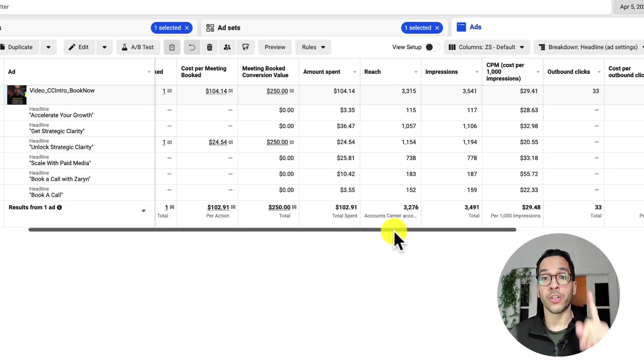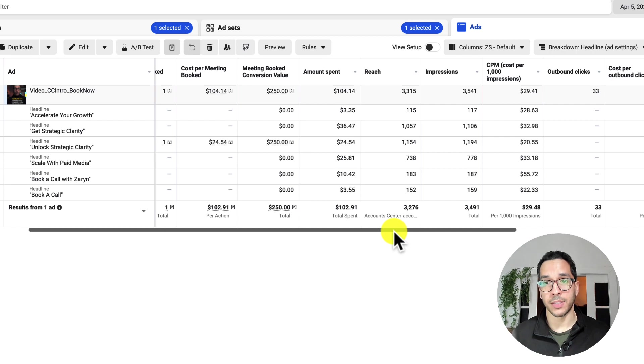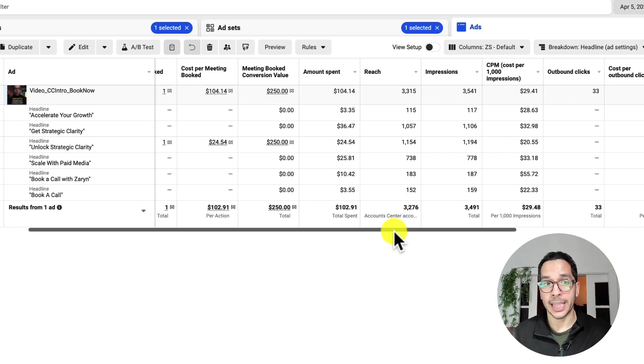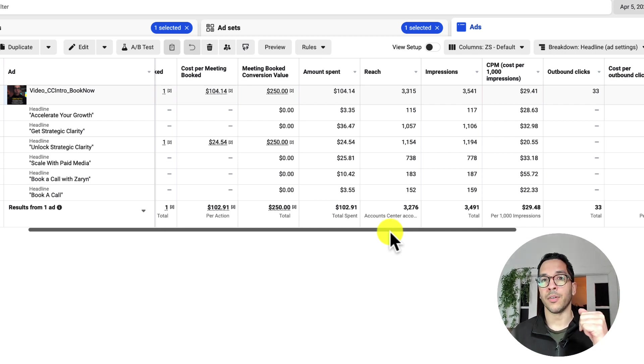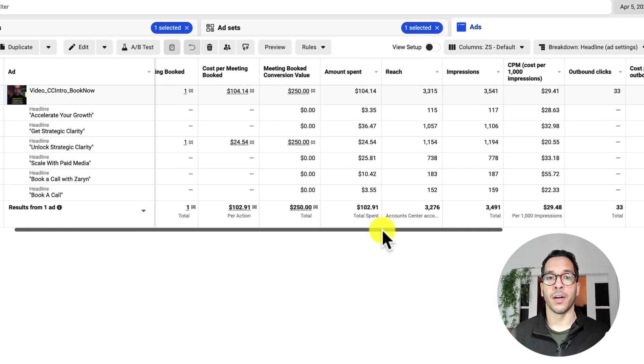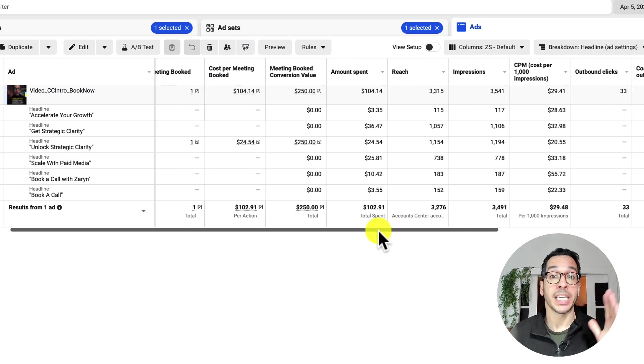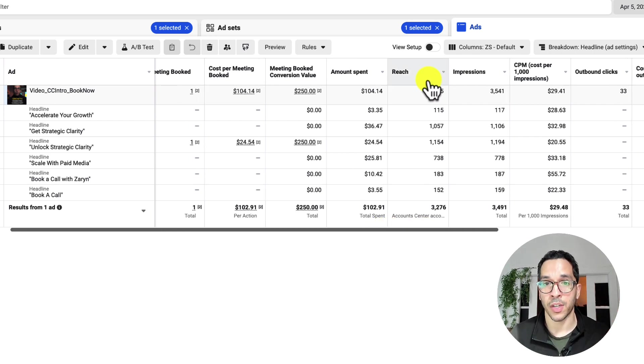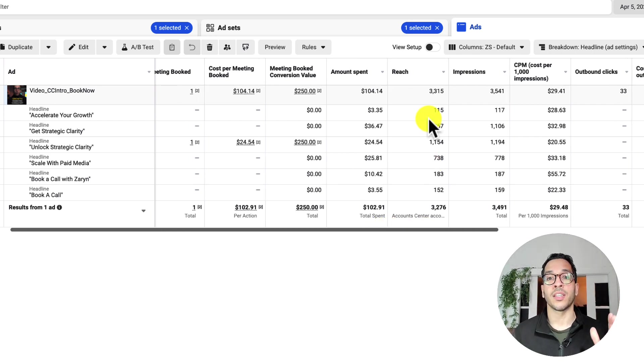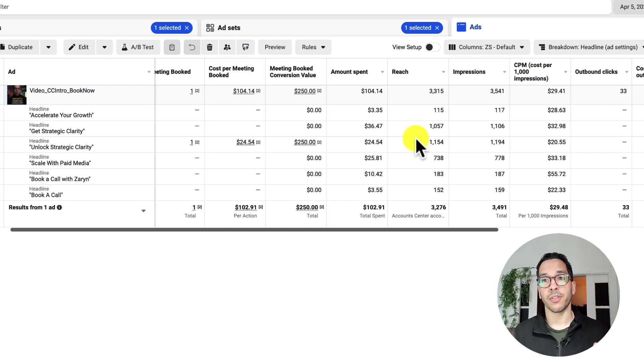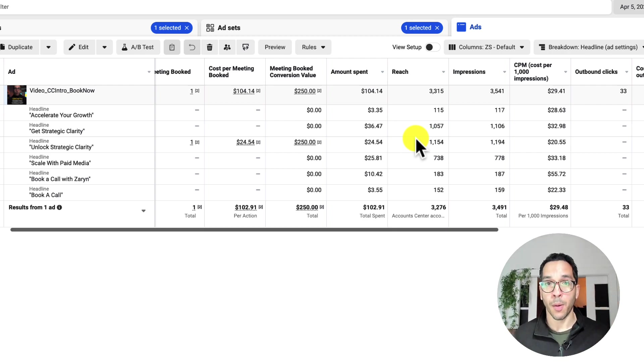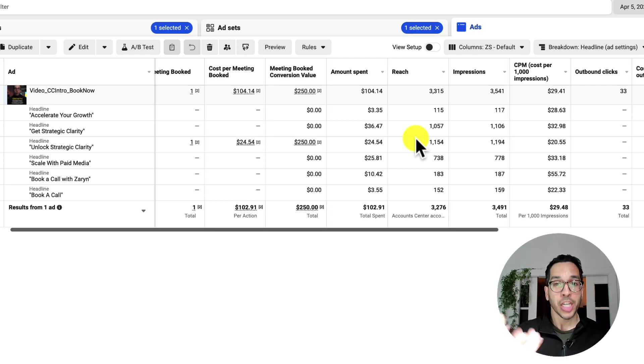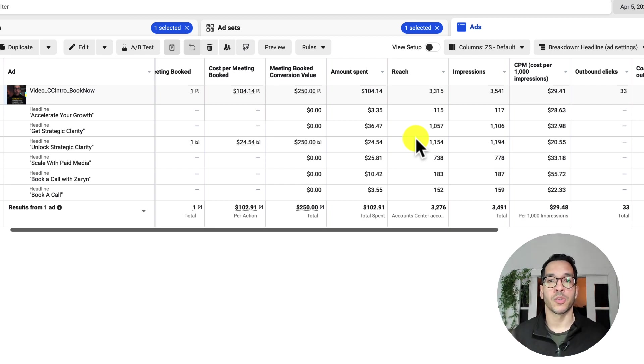But what you can do as a proxy to figure out what is the best performing headline, or call to action button, or whatever element, whatever key element you want to focus on, you could see what's getting the most amount of reach. Because generally how the algorithm works is whatever is getting the best performance for your campaign objective, generally tends to get the most amount of reach.